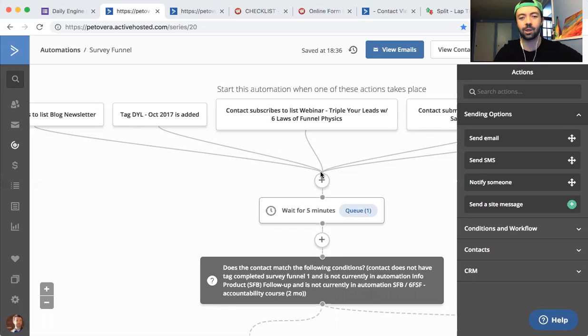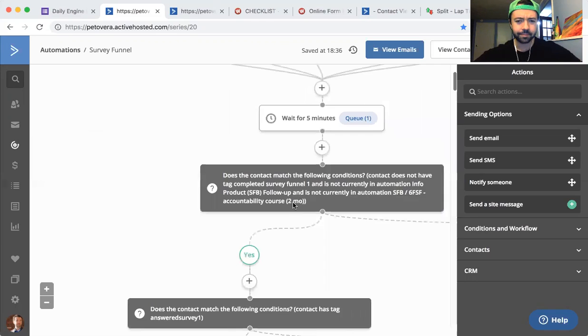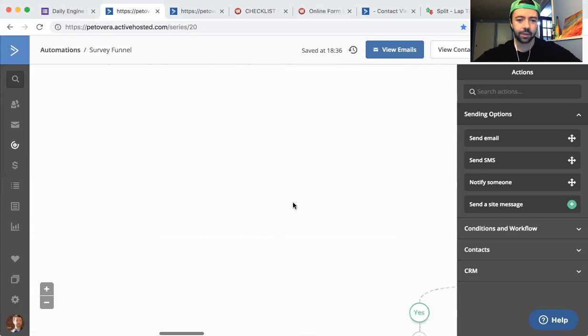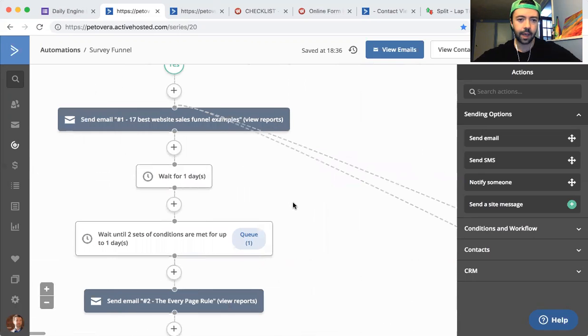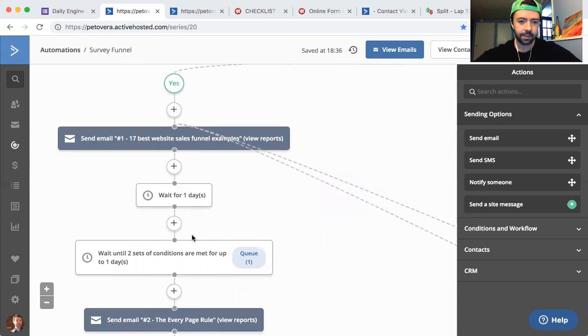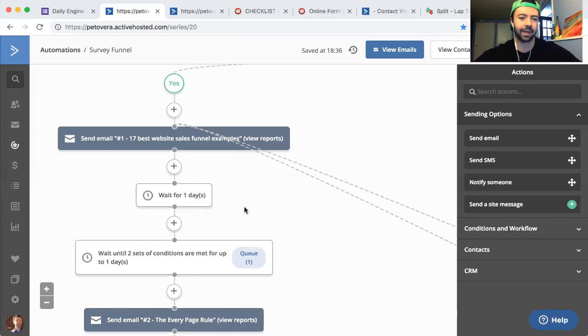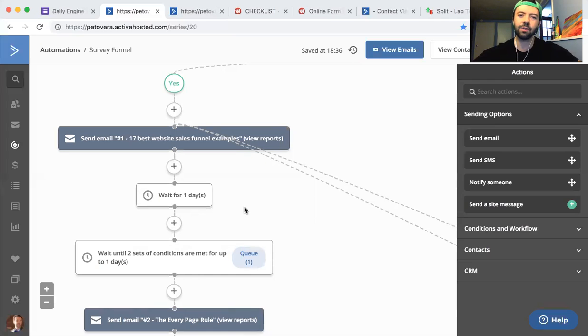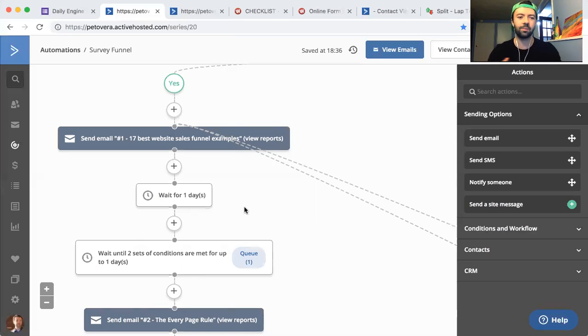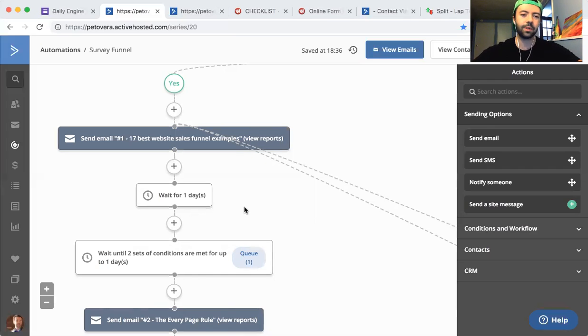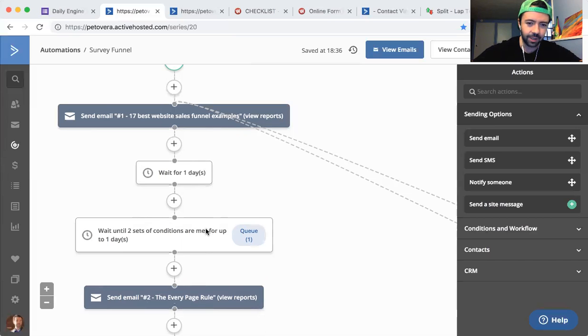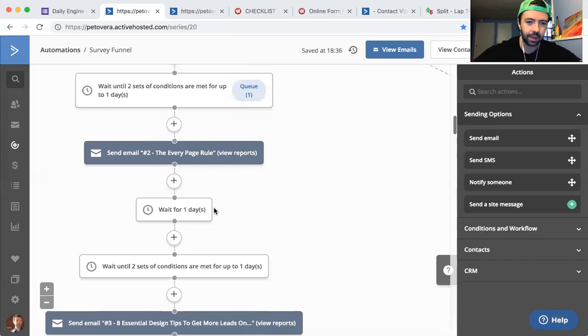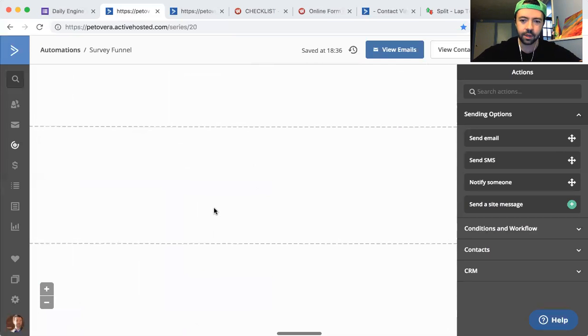I was looking at our automation earlier today on Active Campaign and I see here in the wait actions we have like one or two day delay between emails. This is in our survey funnel, so this helps us to personalize follow-up for people who have just joined our email list. But I saw only one person here, only zero people over here. It's like, what's going on?